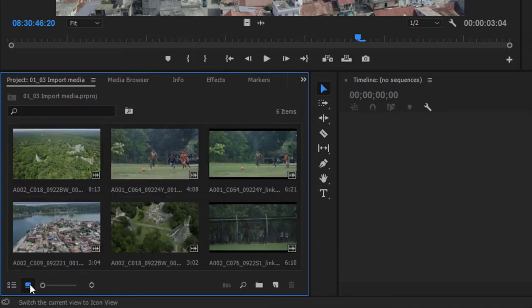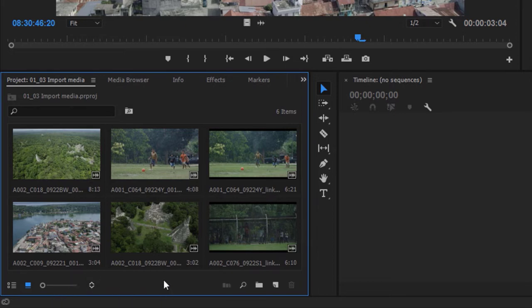I can also switch to the icon view by clicking the button at the bottom left-hand corner, and this is perhaps a little bit more useful — I've now got the visuals from the clips. Premiere Pro knows the location of the media files that clips link to, and if the media moves, you'll need to tell Premiere Pro where it is. Within the project file, we can organize our clips using special folders called bins — a term used originally by film editors that stuck when editors switched to non-linear editing.